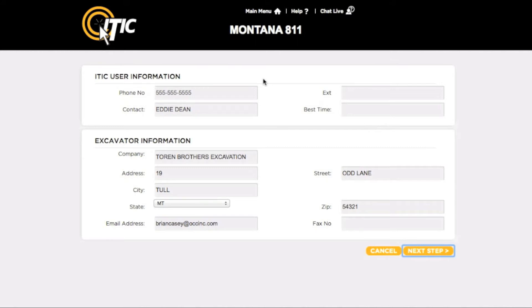Be sure your name and contact info are in the ITIC user information section. Confirm all information and make any necessary changes. When you are ready, click next step.